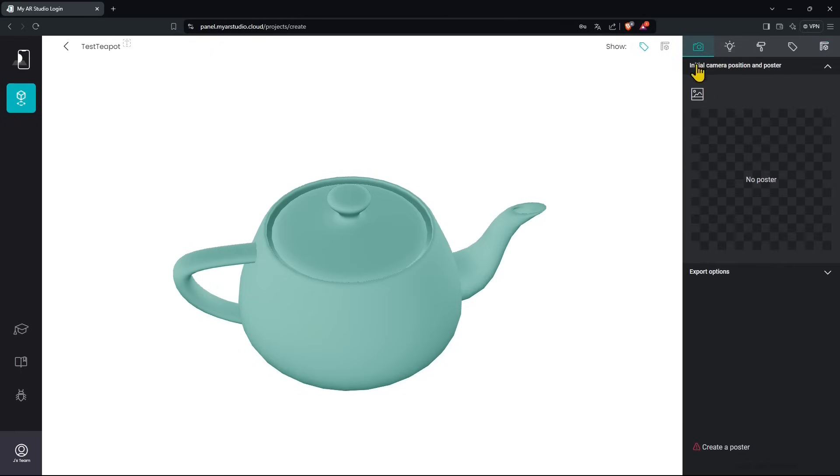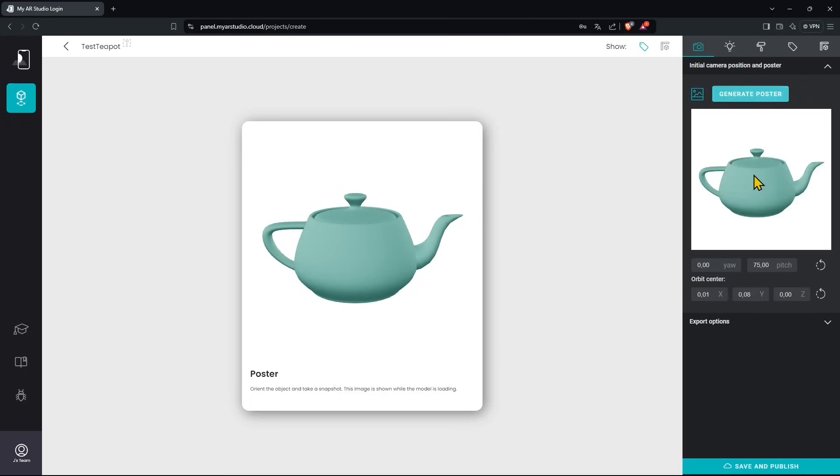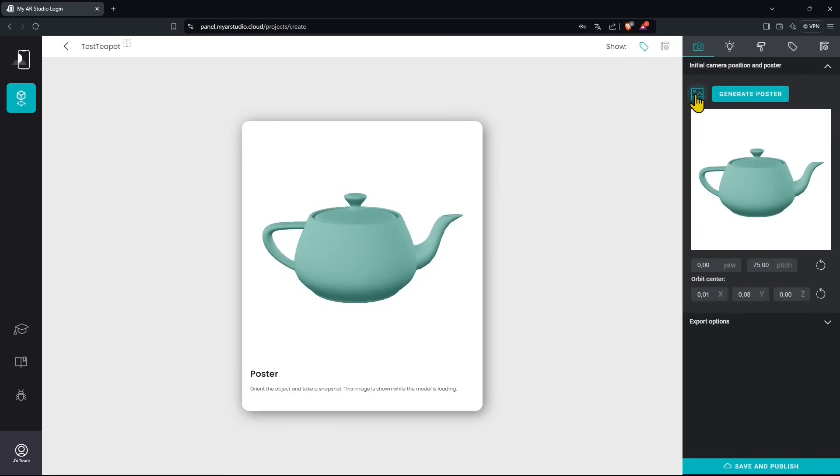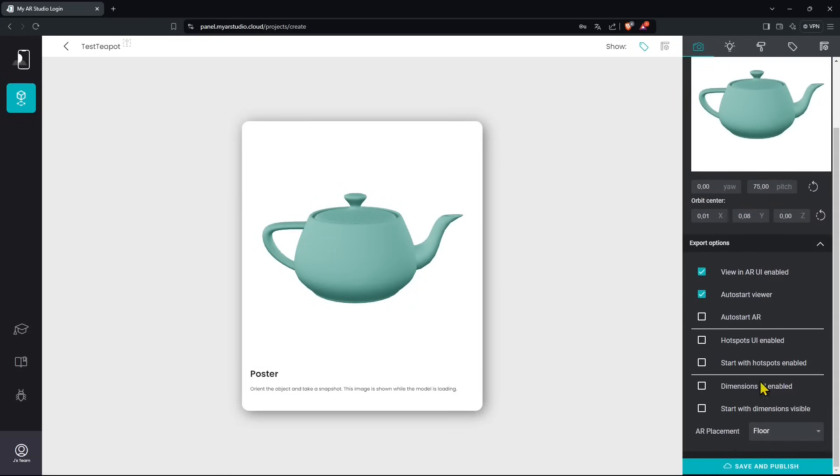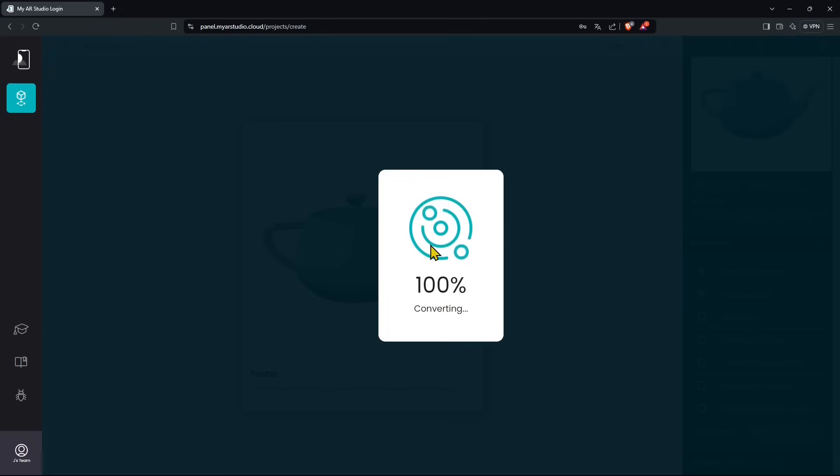In the first tab this is where we create the cover or poster. This is going to be necessary, so click on the little picture icon. Once you created the poster we can generate like this and this will help to visualize our object in the app. Down here we have some export options that we're going to skip for this video. Once you're finished you can save and publish. Now it's converting the object and making it ready for augmented reality visualization.